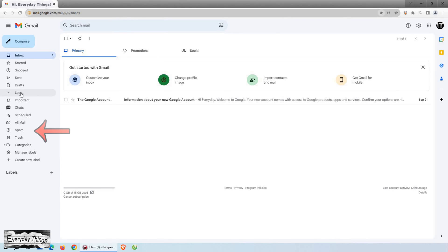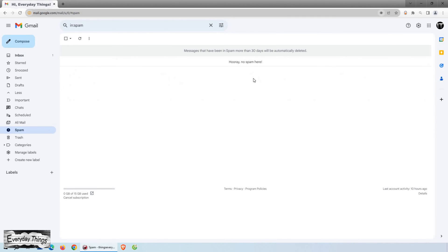This will reveal more folders, including your spam folder. Click on the spam folder to view all the spam emails you have received.